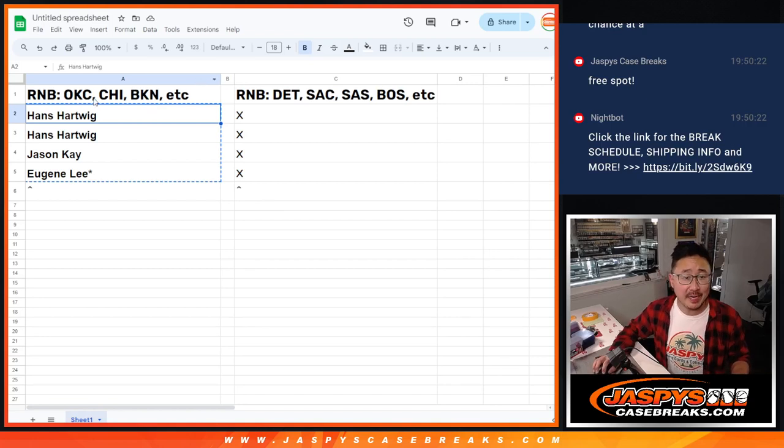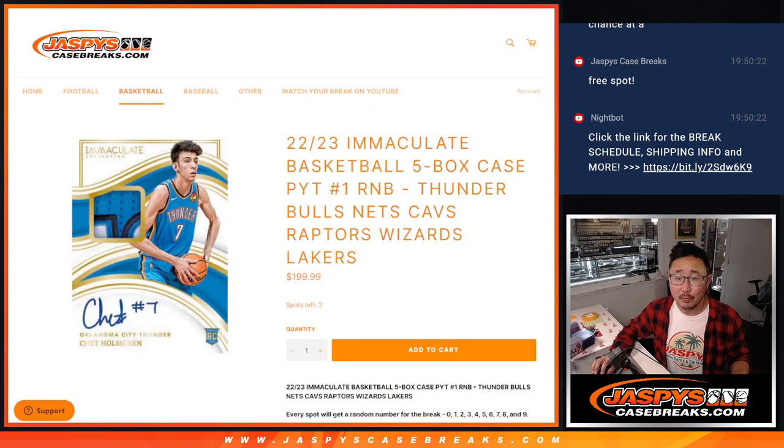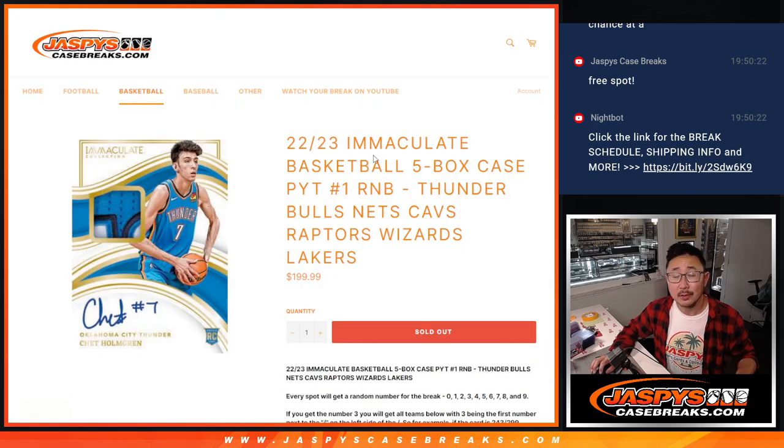Hi everyone, Joe from JaspiesCaseBreaks.com with that Oklahoma City random number block randomizer right there. We are sold out.